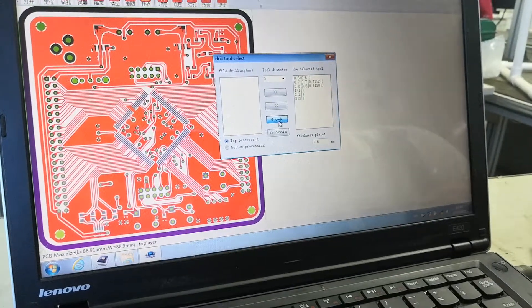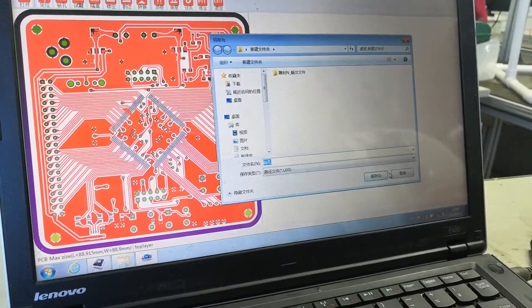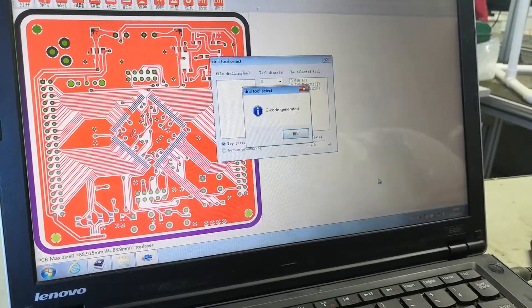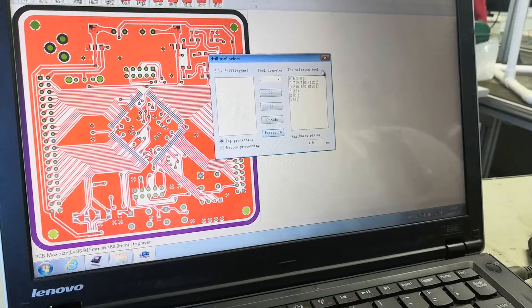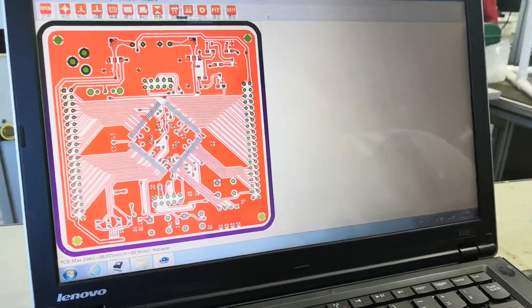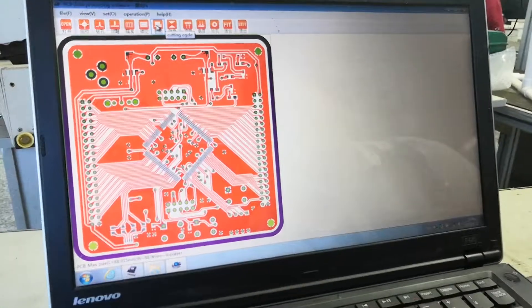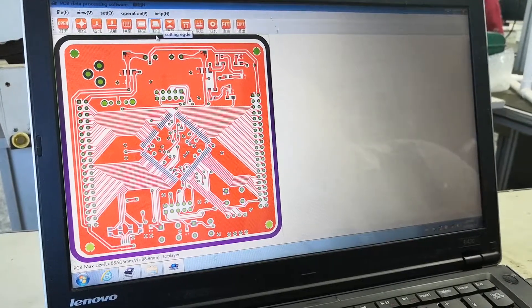We press G-code to save the file. The drilling file is saved. Here is also the coating file.